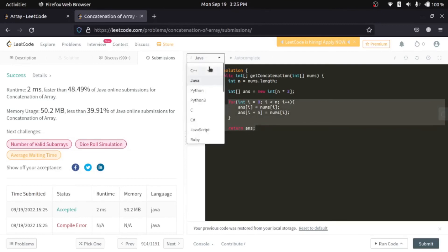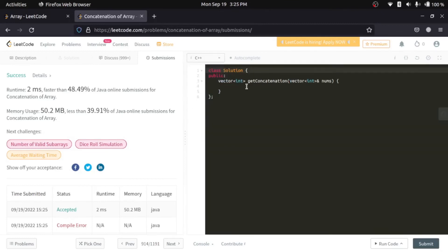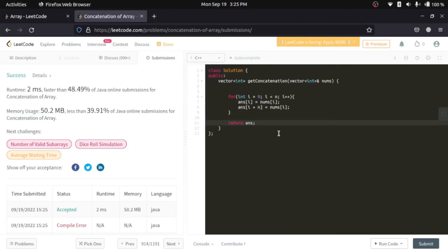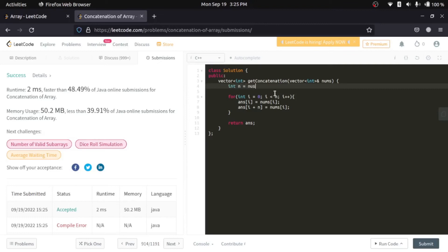We will move to C++. I will copy this Java code. Now we need n here, and a vector answer.